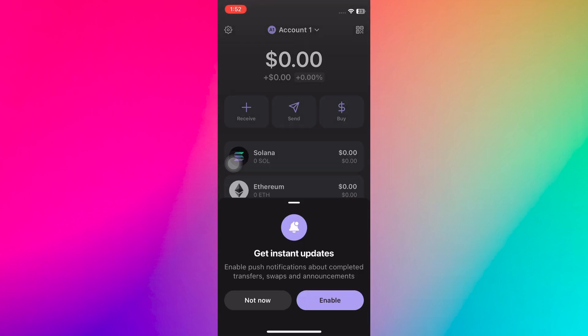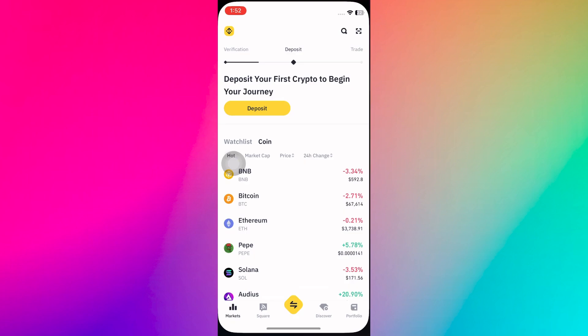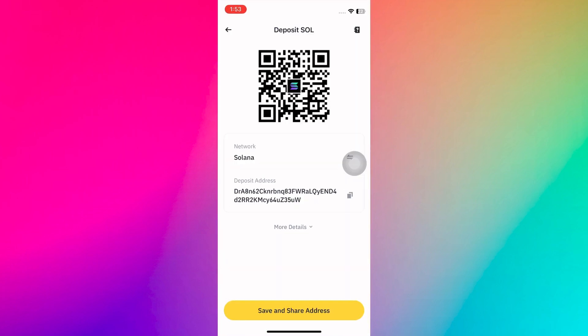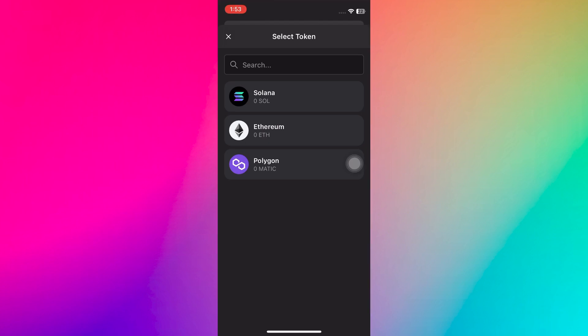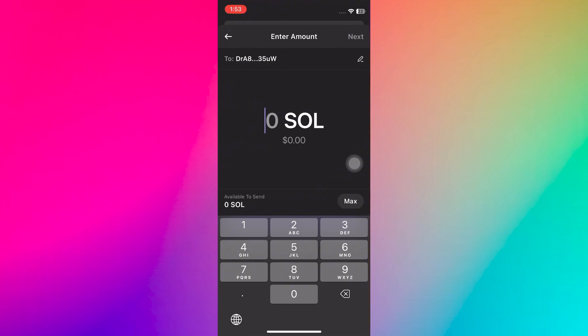If you already have a Coinbase account, that works too — the process is similar. Once you're signed up and verified, you can start the transfer process. Begin by clicking on the Send button in your Phantom Wallet and select your Solana. Next, navigate to your chosen exchange platform, whether it's Binance or Coinbase, and click on the Deposit option. Search for Solana, select it as your network, and copy the deposit address. Now paste the address into your Phantom Wallet and proceed by entering the amount and following the on-screen instructions.